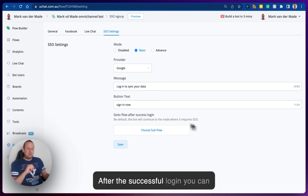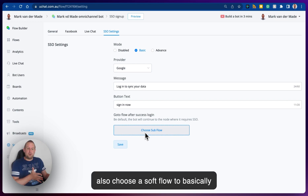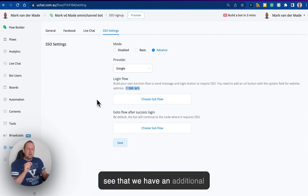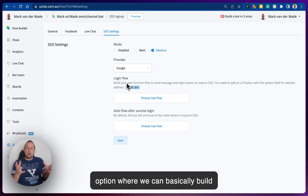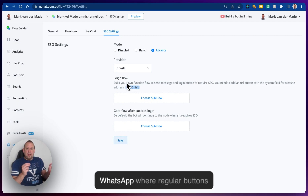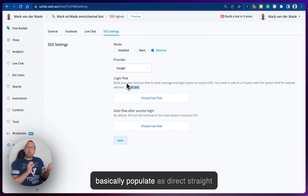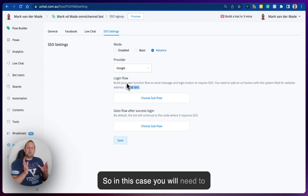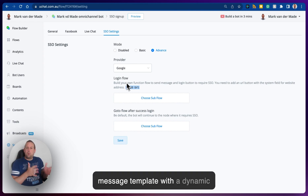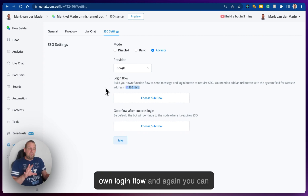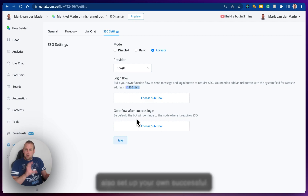After successful login, you can also choose a subflow to send the user to. Under the advanced section, there is an additional option where you can build your own login flow. This can be useful on WhatsApp, for example, where buttons with a website-type link populate as direct straight links inside a text block. In that case, you'll need to set up a WhatsApp message template with a dynamic URL value so you can build your own login flow.